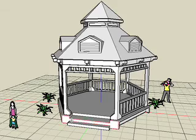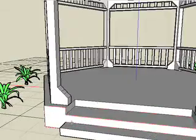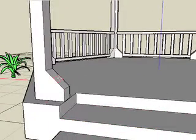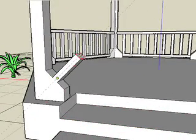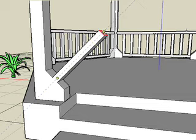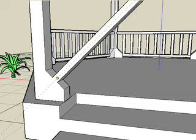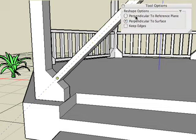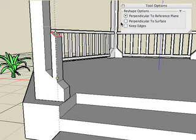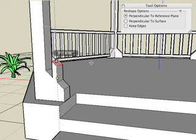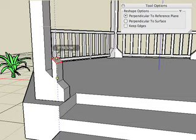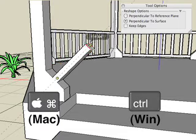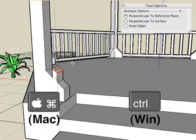The default direction for the reshape tool is perpendicular to the surface. If you need that to move in a different direction, we can go into the tool options palette and choose perpendicular to reference plane. This option can be toggled during the reshape operation by pressing and releasing the Command key on Mac, or the Ctrl key on Windows.